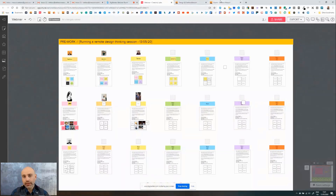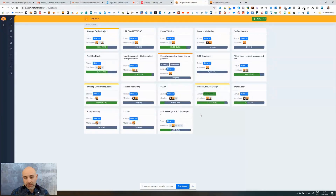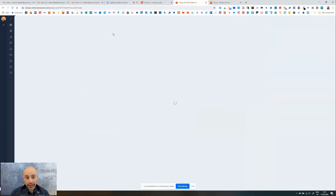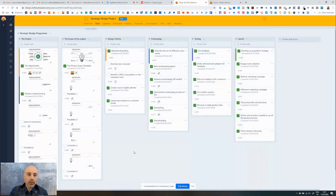Let me show you quickly the other tool. This is the project management system where you have all the projects you are working on. Let me show you briefly the design thinking process in it.